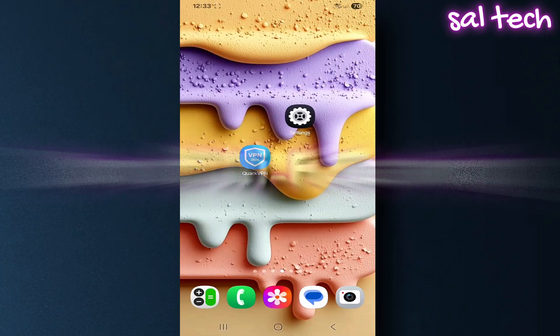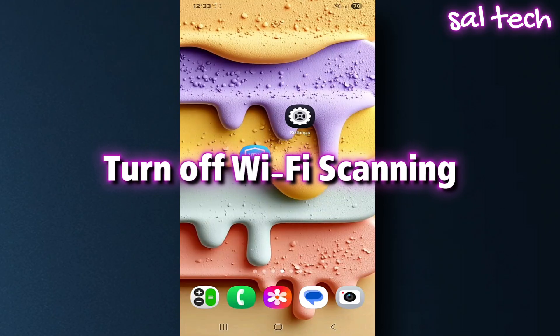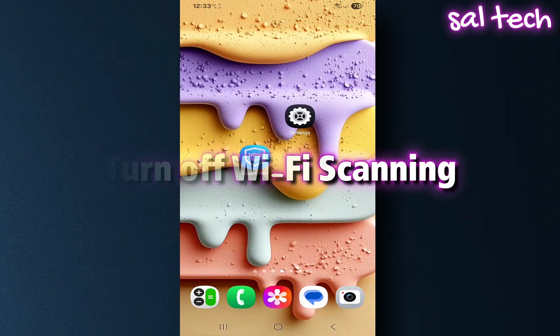Two, turn off Wi-Fi scanning. This feature lets apps detect your location even if Wi-Fi is turned off.